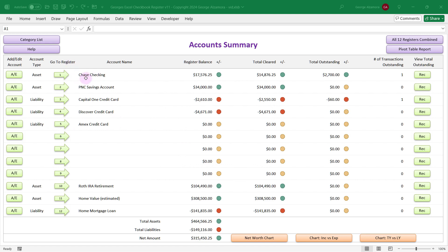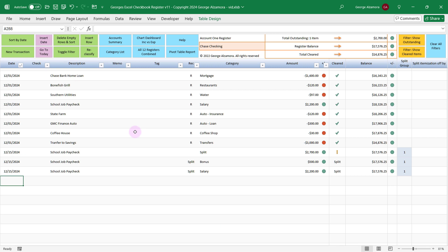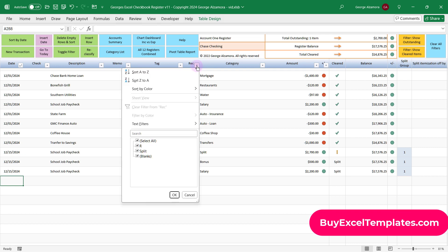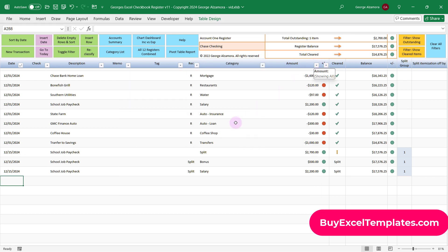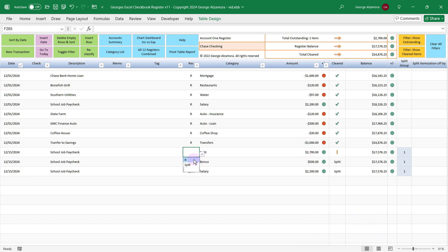Let's take a look at this Chase checking account up top. Let's go directly to that account by clicking the arrow here, and here is the checkbook register where you enter your transactions for this account. What's great about this register is you can filter the transactions and get a subtotal of those filtered transactions based on the criteria in each column. There's also some summary information to help you with reconciliation. Right now we can see there's one item outstanding for $2,700. If we want to mark that as cleared, just put an R in that particular column, and now you have no items outstanding and the register balance equals the total cleared.